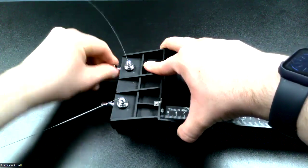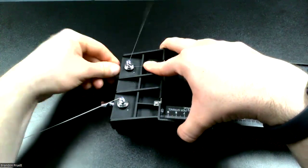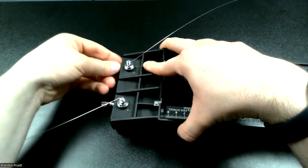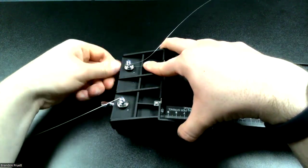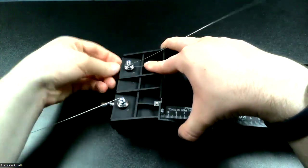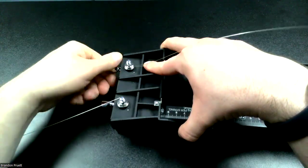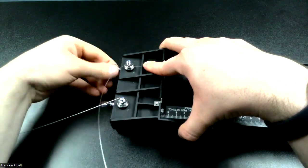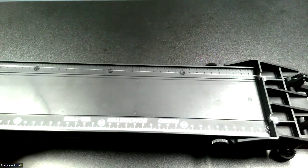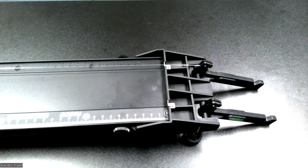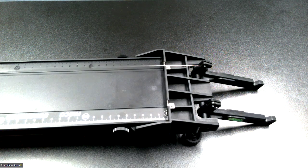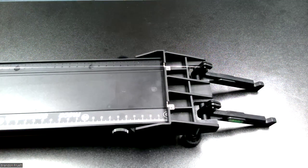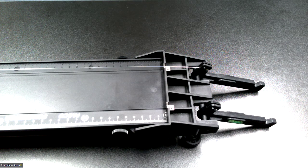And then after this, just continue to turn and ensure that the string is sitting below the excess portion here. Keeping your finger here will help keep the tension so it'll wind up correctly. And you're going to keep on winding this, just keep on winding until the tensioner is at a max. We'll keep going, keep turning.